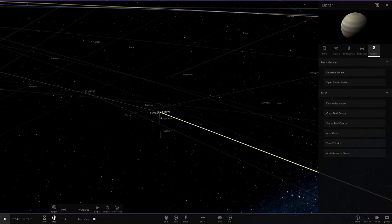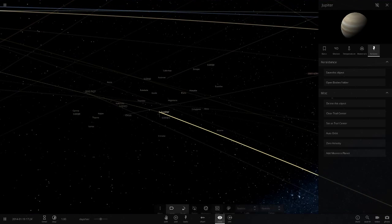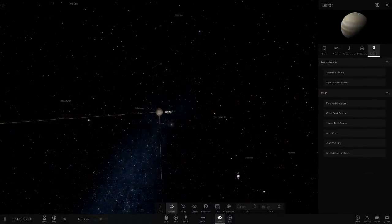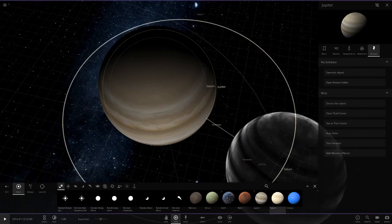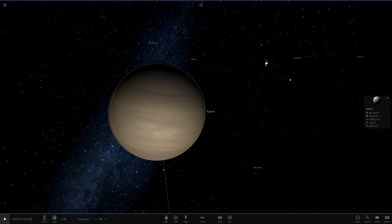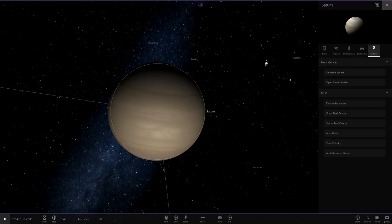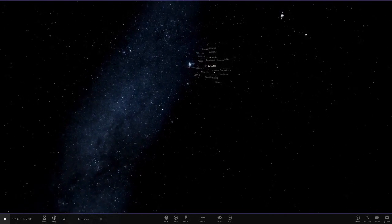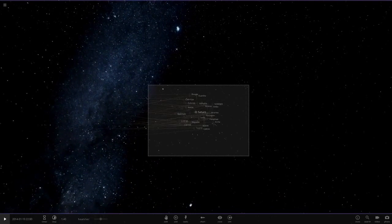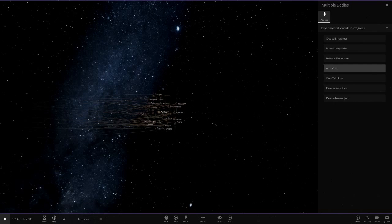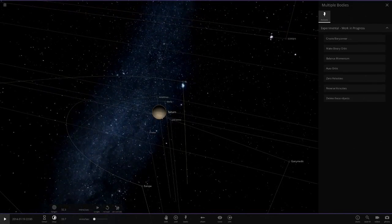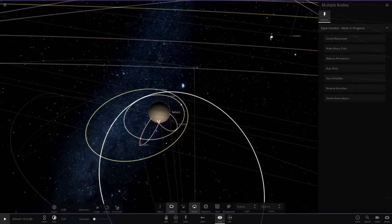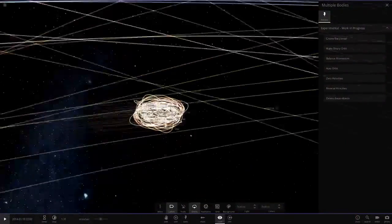If we slow down time and hit play, all the moons should be orbiting like they normally would. There we go, that's what we want. So then we're going to add Saturn in and put it pretty much exactly inside Jupiter's spot. Now we're going to delete Jupiter, put Saturn in auto-orbit, and then select all of Jupiter's moons and auto-orbit them. We can't have them completely accurate to their real orbits but manually changing every single one would take hours.